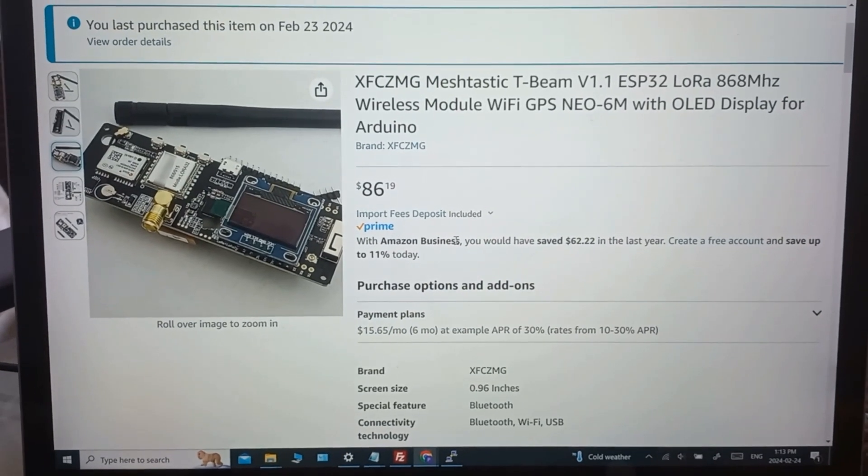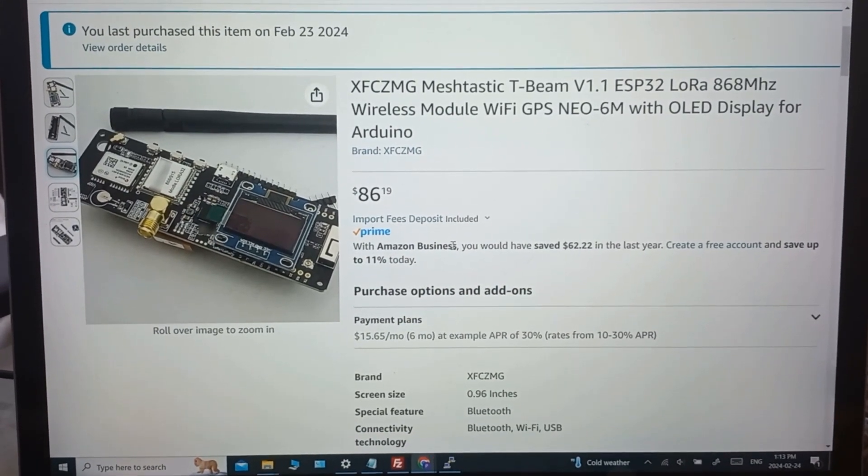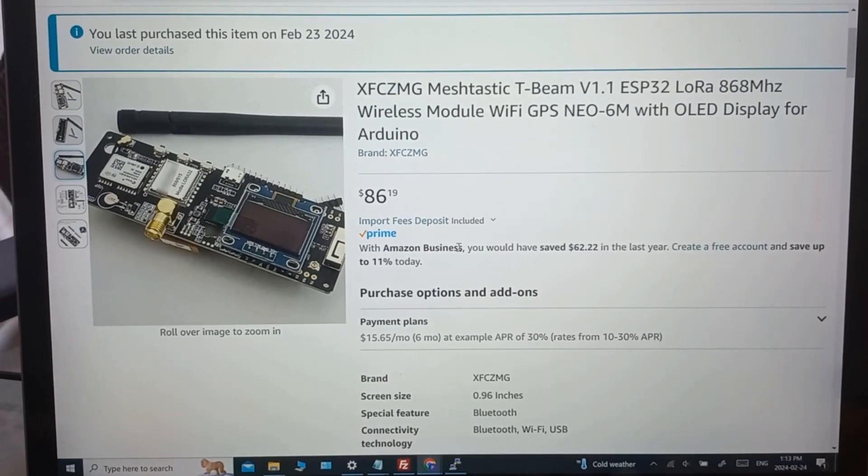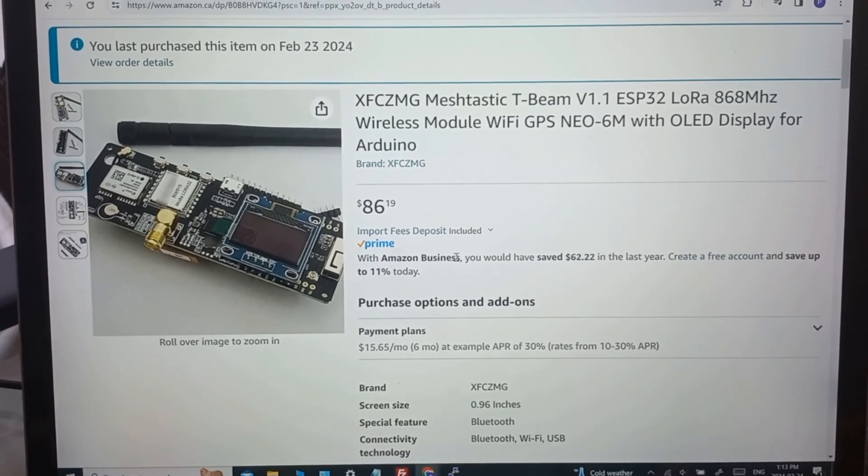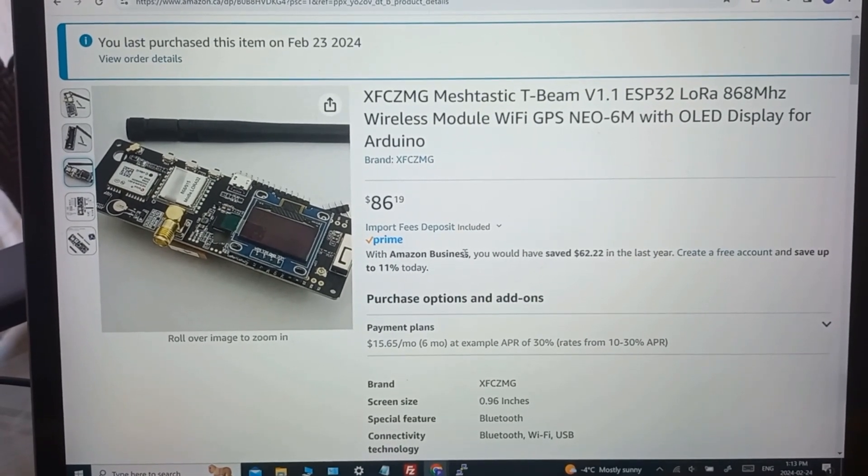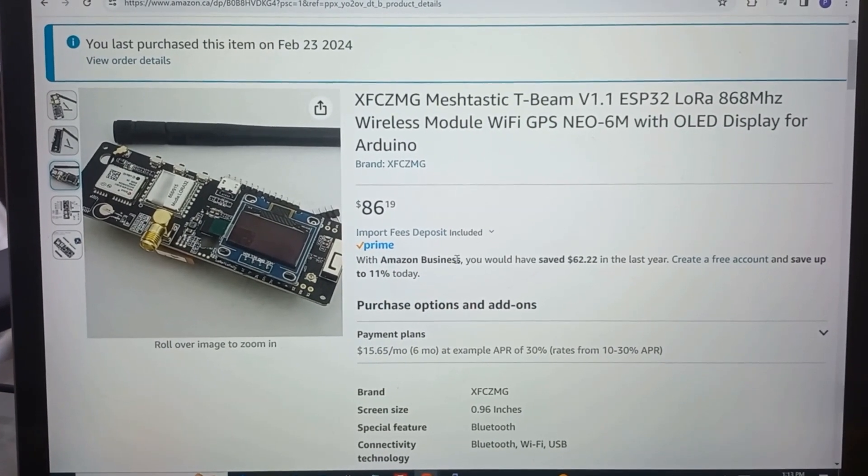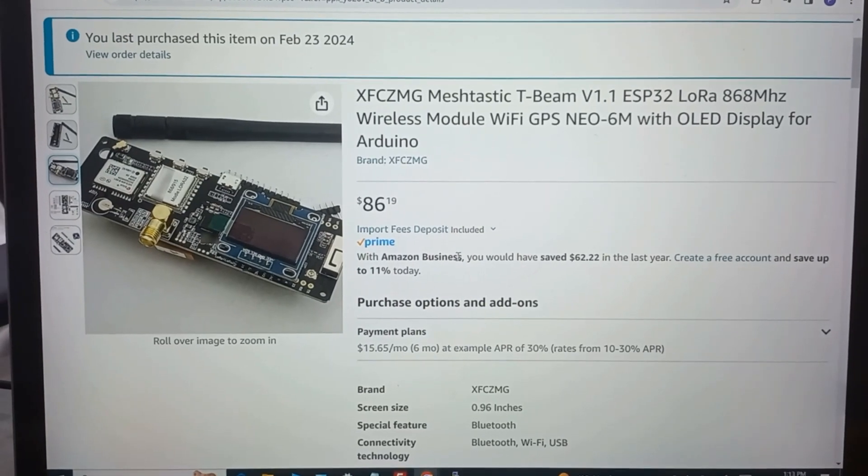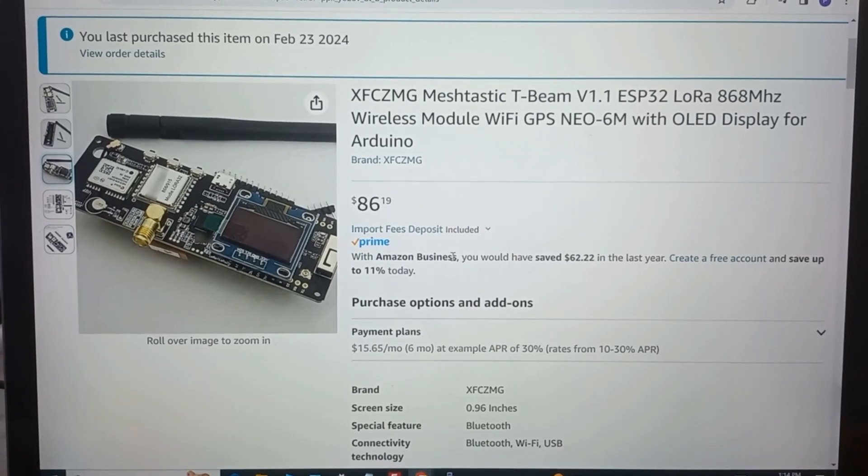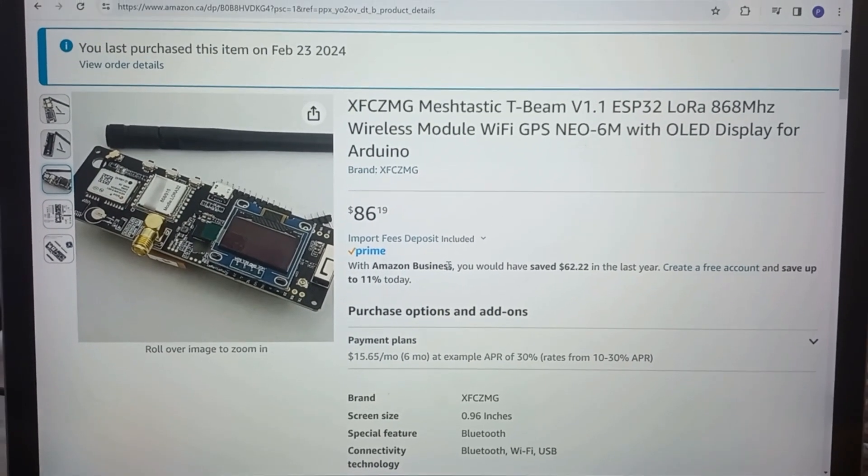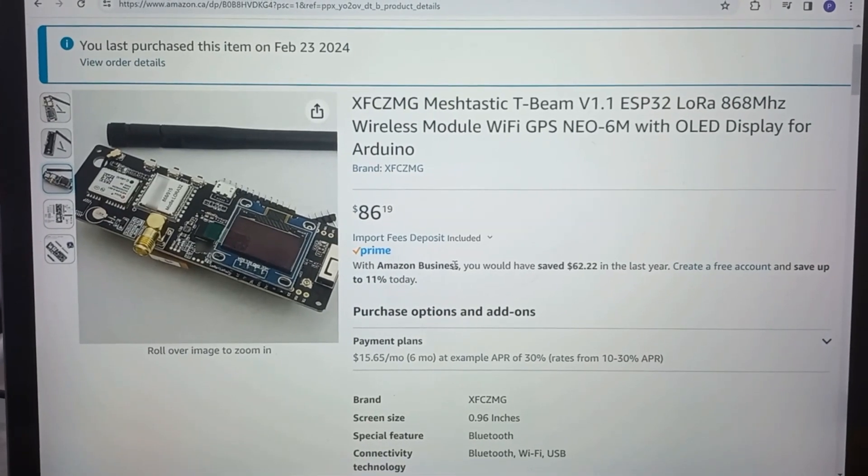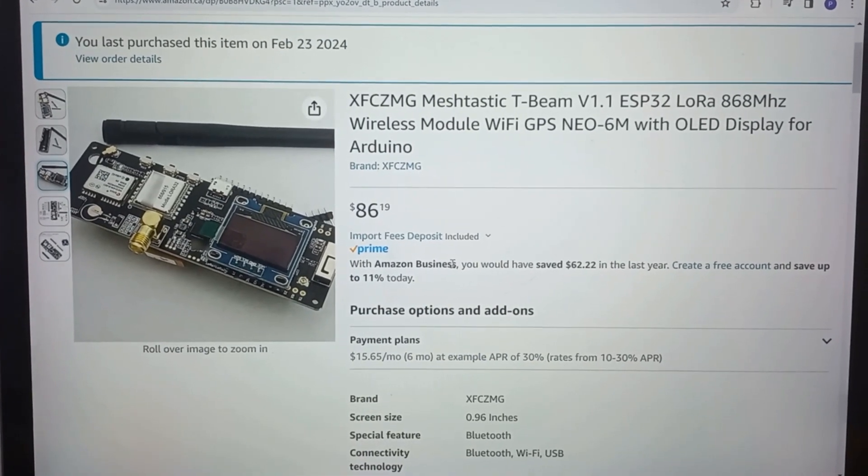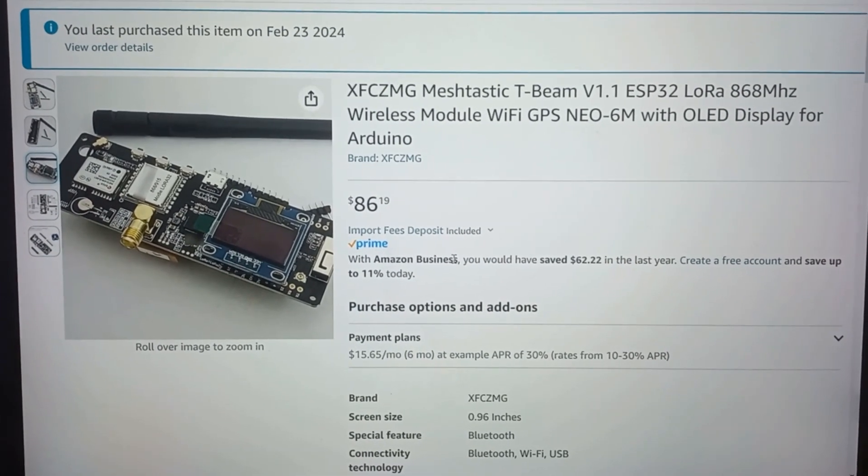Hey guys, welcome back to the channel and I just purchased one of these Meshtastic T-beams. They are really hard to get a hold of, all the Meshtastic devices now. There's kind of almost like a month wait if you order anything on Amazon. However, I did find this one and it was today shipping, so I'm going to get it tomorrow.